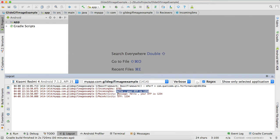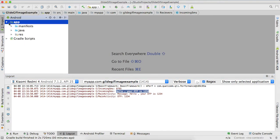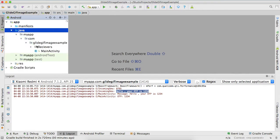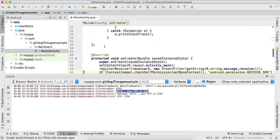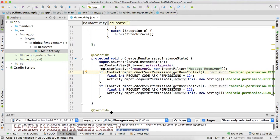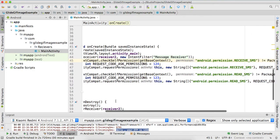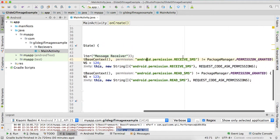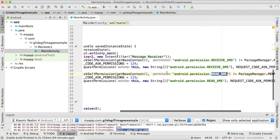So first of all, to read the OTP automatically into your application, you will have to get some permissions from the user. The permissions are called receive SMS permission and read SMS permission. Let me show you how to do that in your activity, which I'm using main activity.